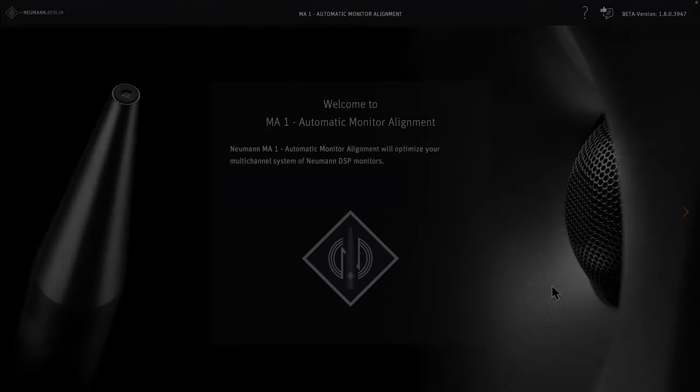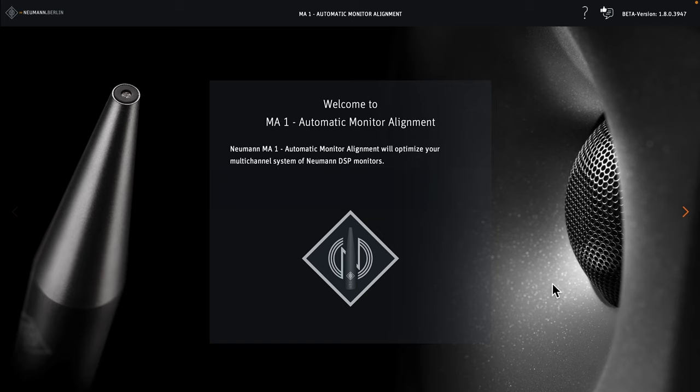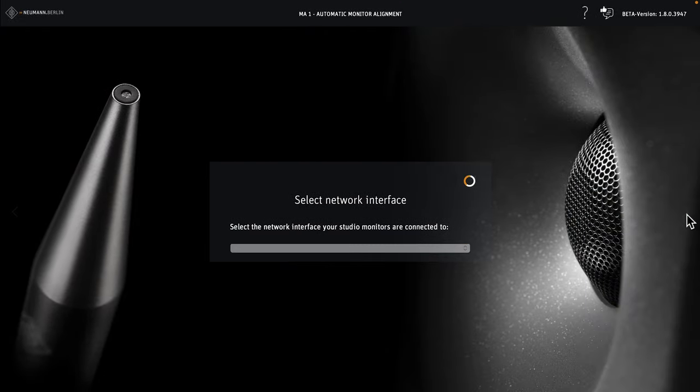This video shows you how to align your immersive monitor setup using Neumann MA1 multi-channel extension. Open the app and click on the arrow on the right-hand side to proceed.